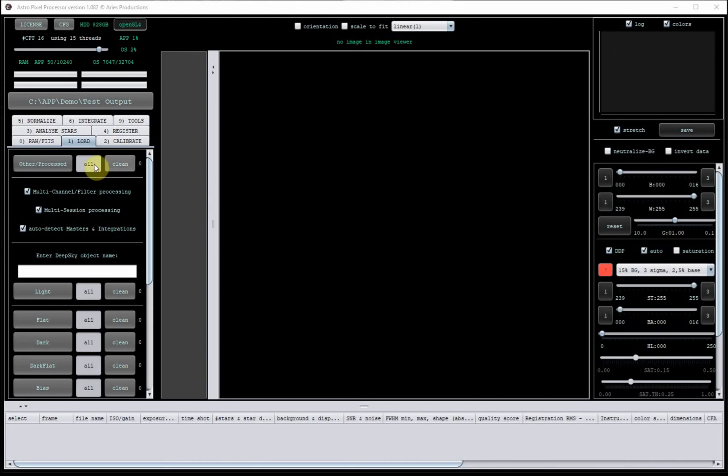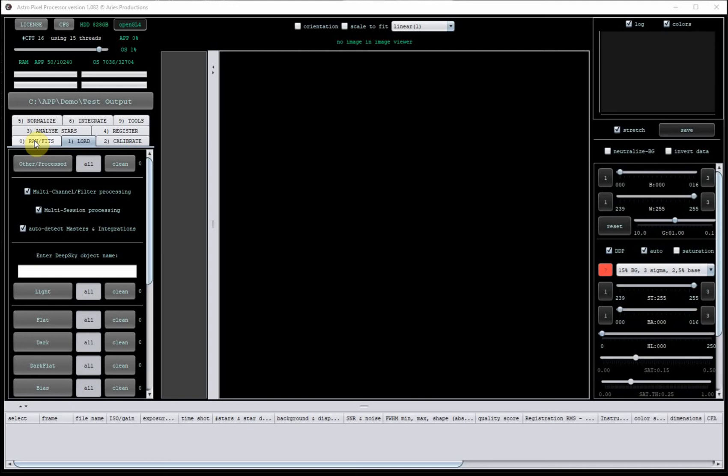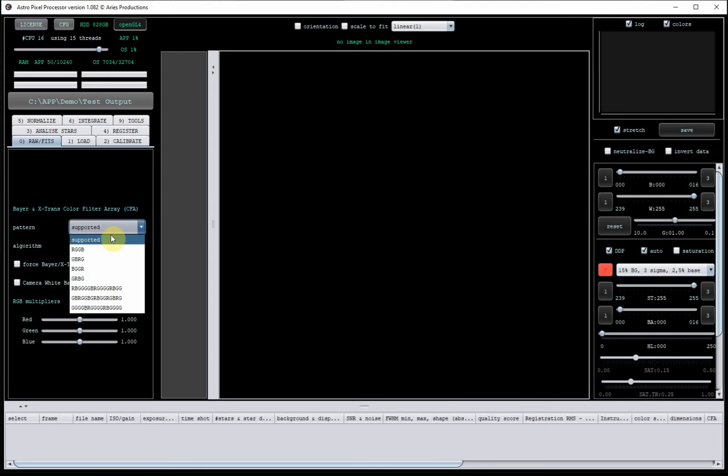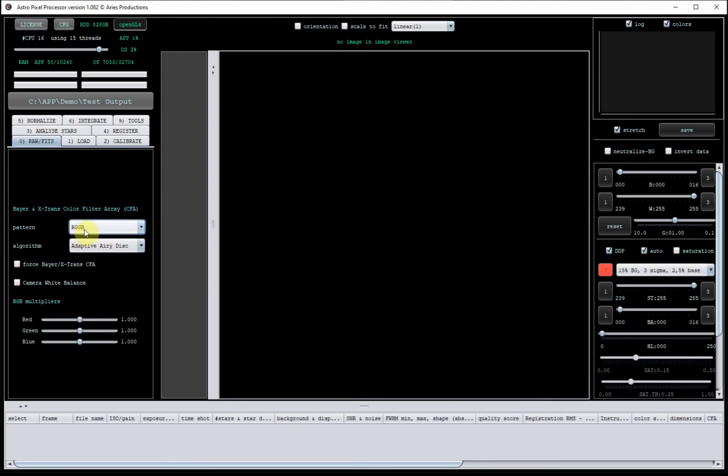I'm going to start over here on the left hand side. This is the workflow for Astro Pixel Processor. A lot of it is automated. Most of the time you don't need to touch the automated settings. As you become more experienced and you do things like mosaics, you may have to delve in here, but for most of the time you don't need to do very much. So I'm going to start on tab 0. They are numbered from 0 to 9, although 7 and 8 have disappeared over time.